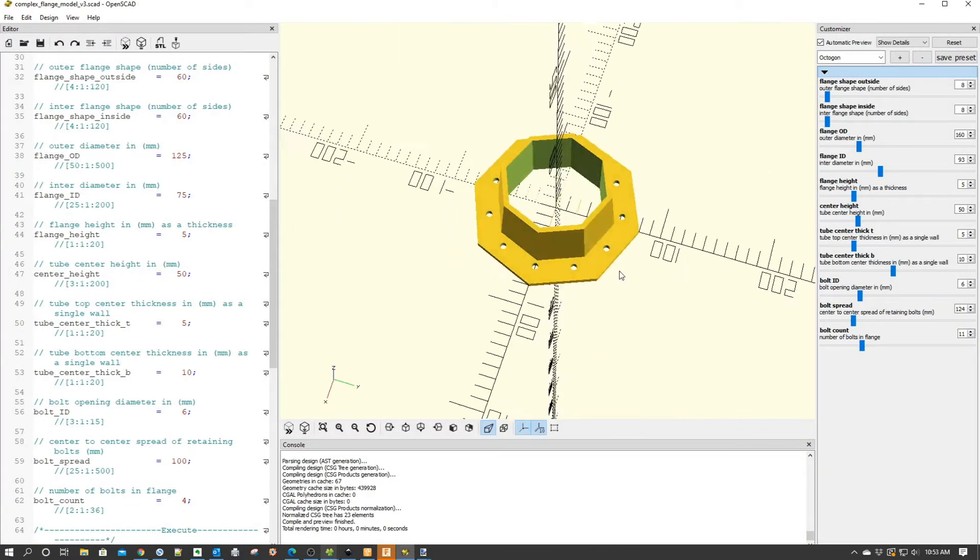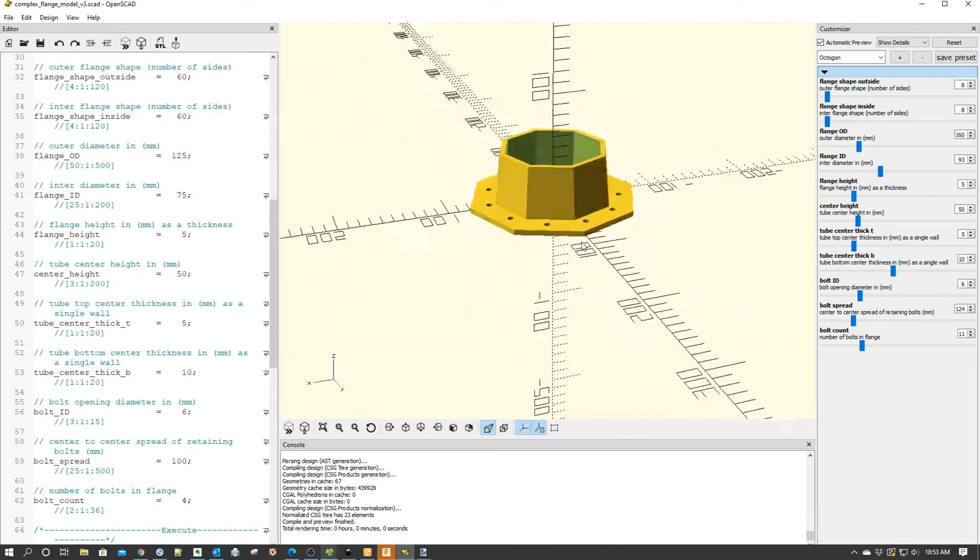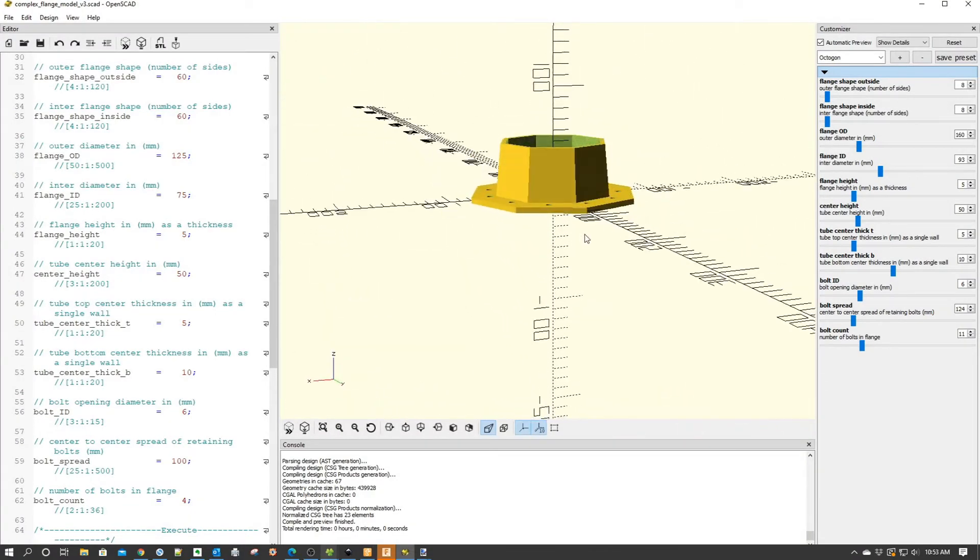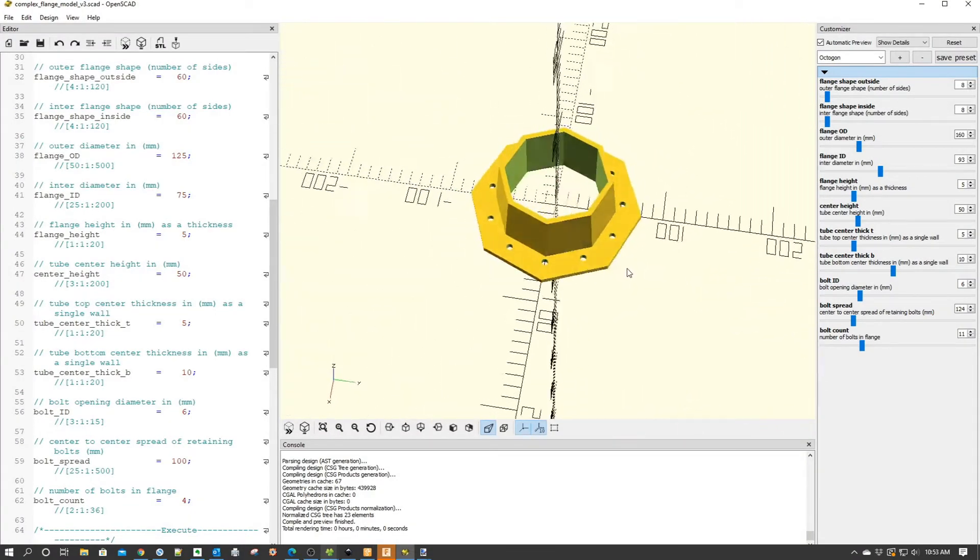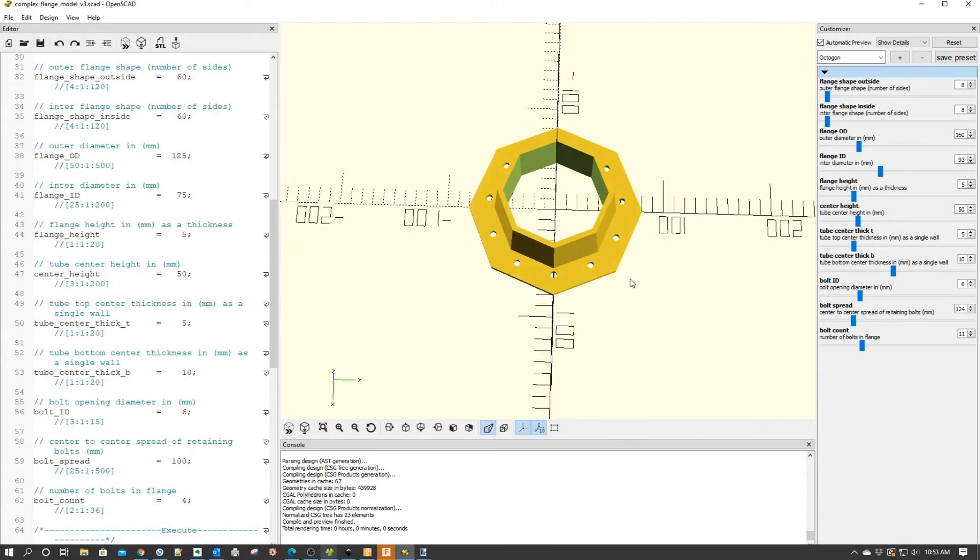Welcome to this episode of OpenSCAD by DIY3Dtech.com. In this episode, I want to share this updated flange designer which I created.